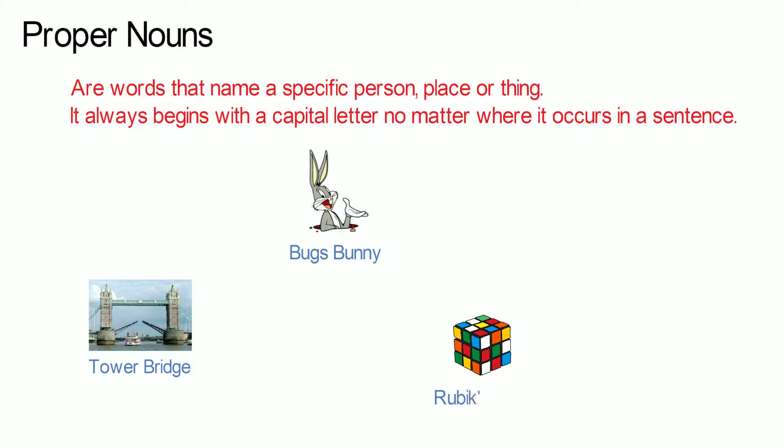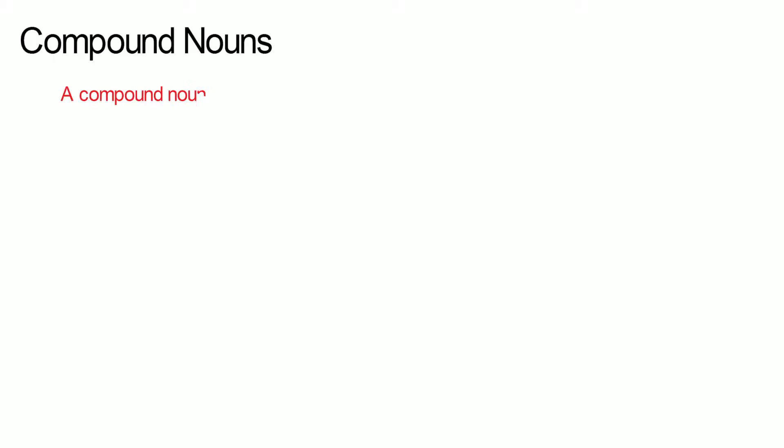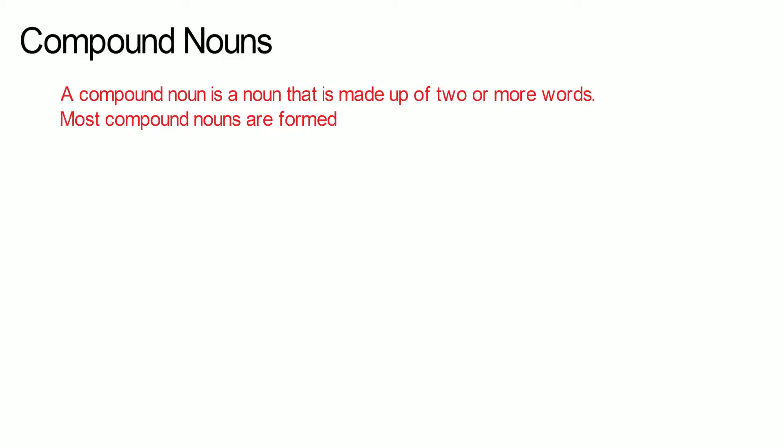Rubik's Cube, Jason Kenny. These are all the names of specific people, places or things. The compound noun: a compound noun is a noun that is made up of two or more words. Most compound nouns are formed by nouns modified by other nouns or adjectives.